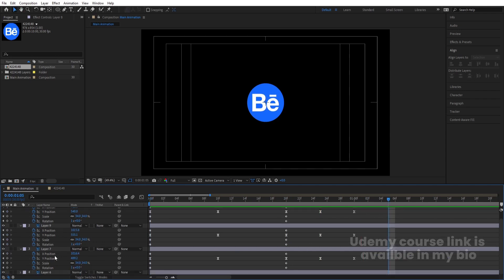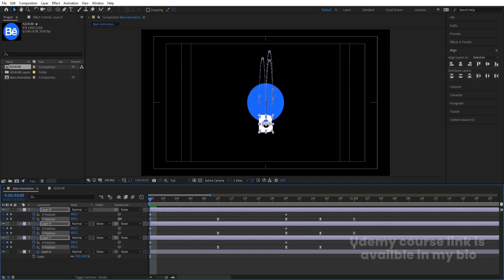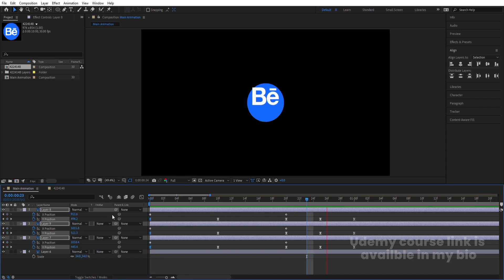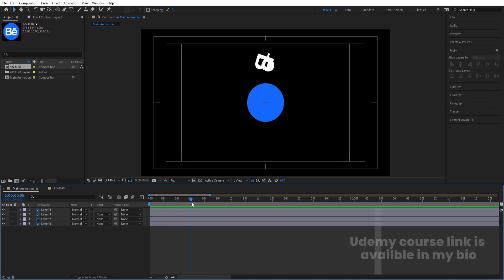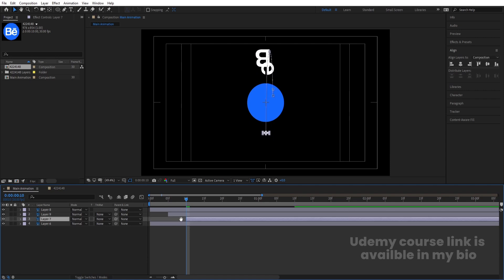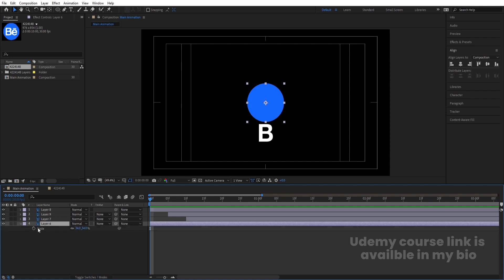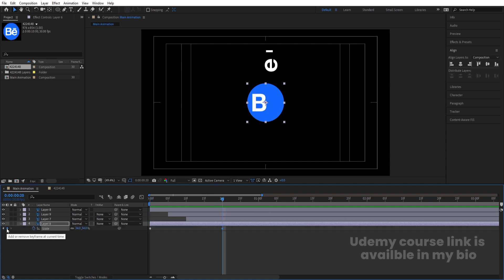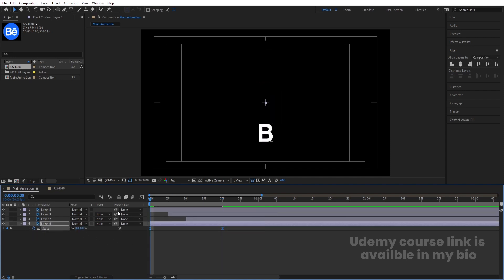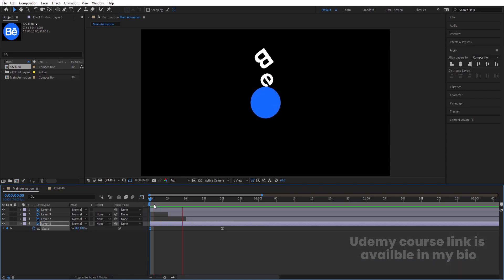Alternatively, instead of a scaling animation, press S to delete the scale keyframe. Press P for position and bring the Y position down. We need a distance of 55 frames, so move the keyframes accordingly. Select the layer, press S, create one keyframe, go to around 20 frames, create another keyframe, go to the start and make the scale zero. Select those keyframes and hit F9, go to the Graph Editor, and adjust the handles to get the desired easing.